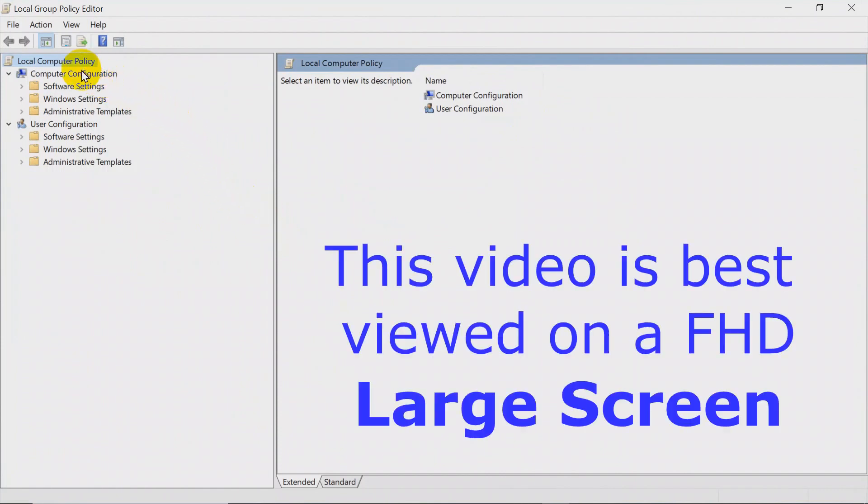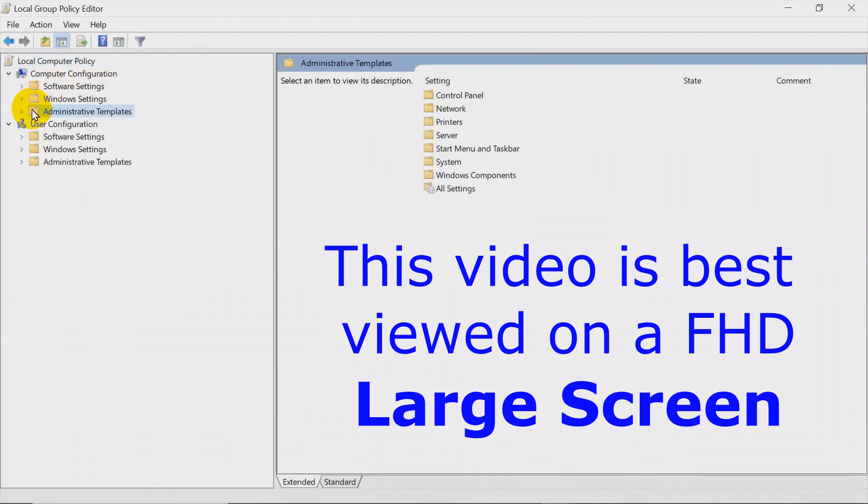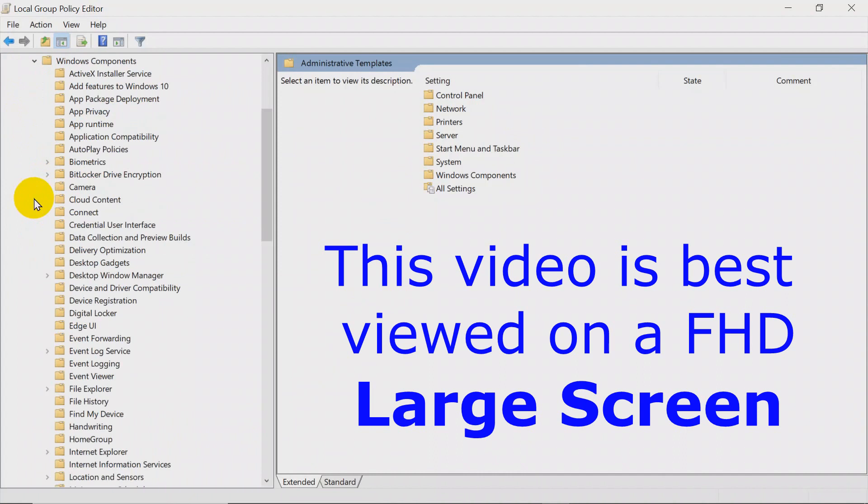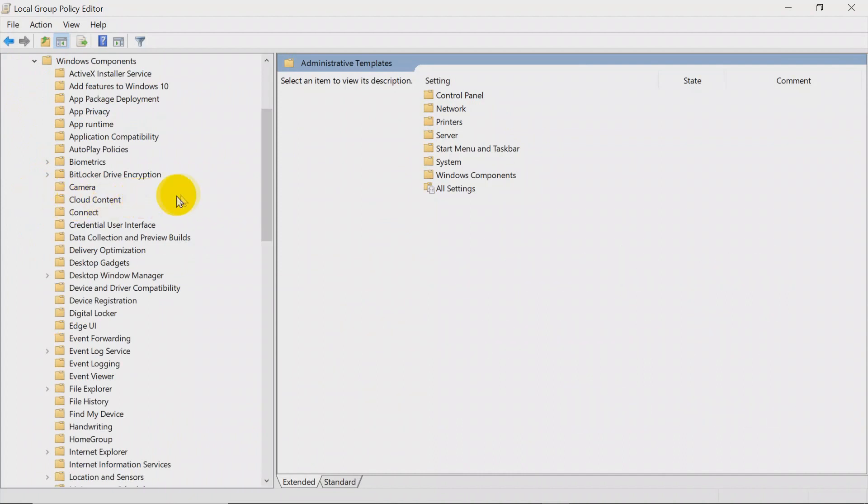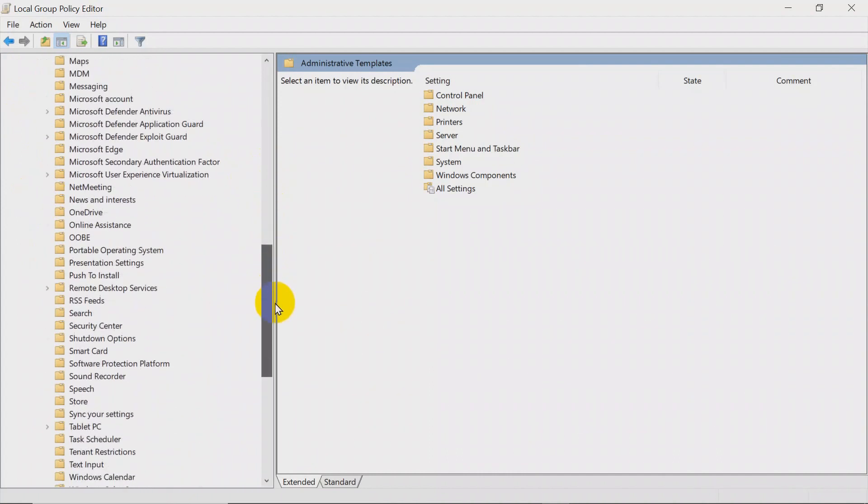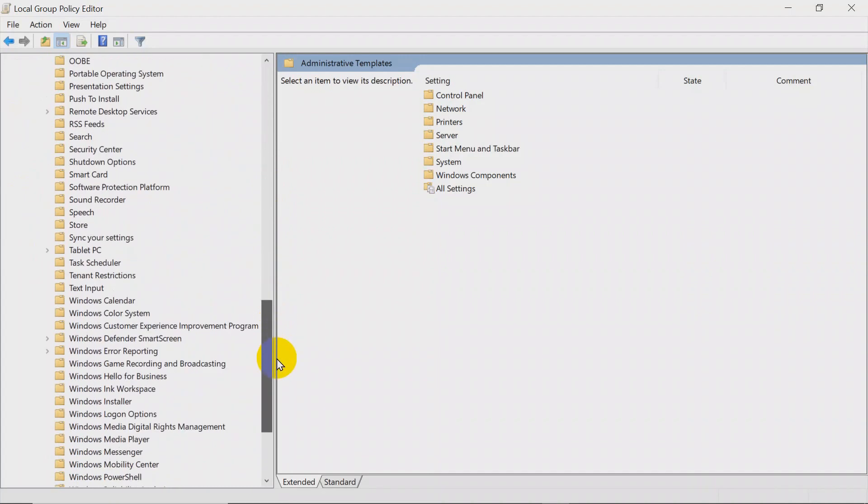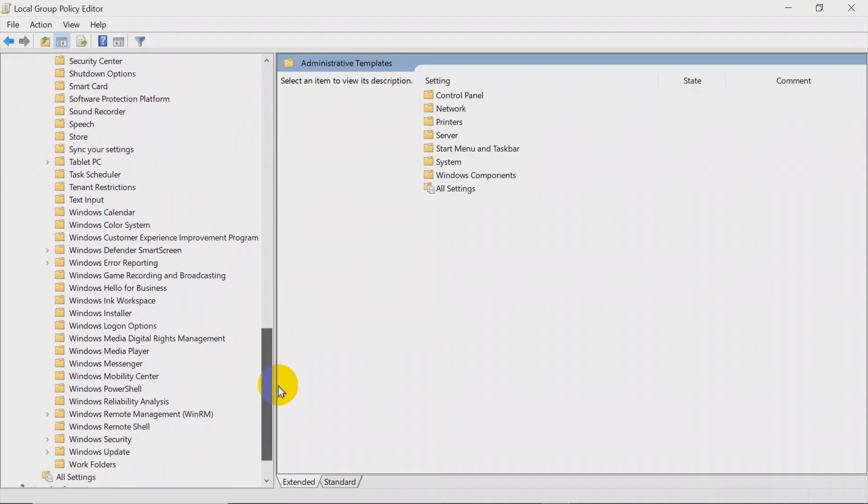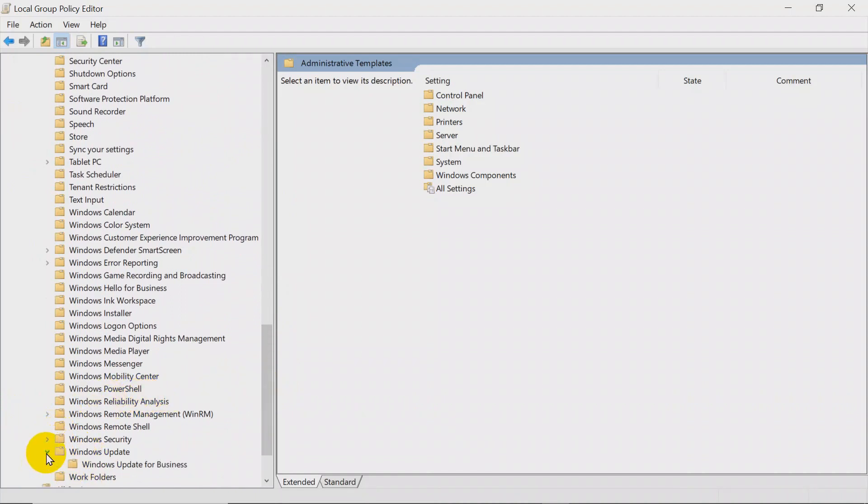Under Computer Configuration go down and open up Administrative Templates. Then open Windows Components. Scroll all the way down to Windows Update. Open Windows Update and click below on Windows Update for Business.